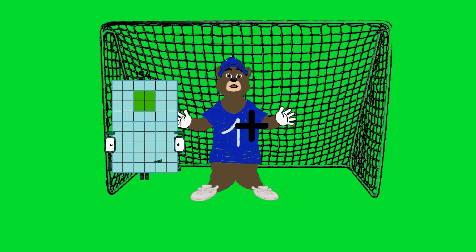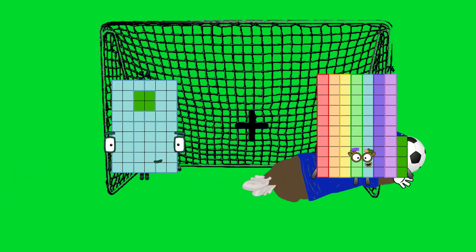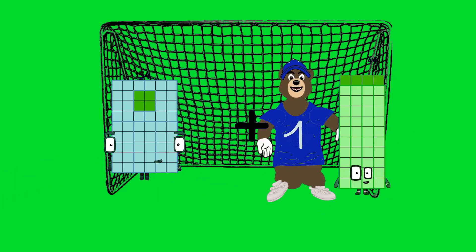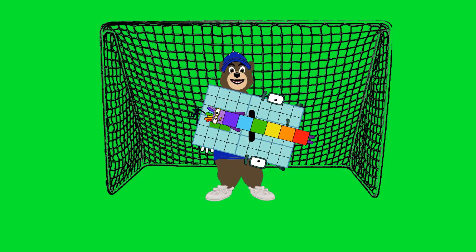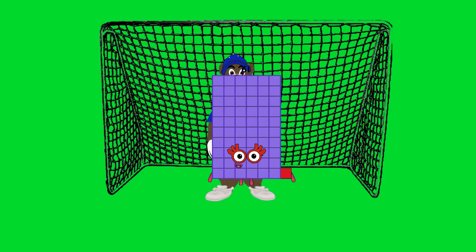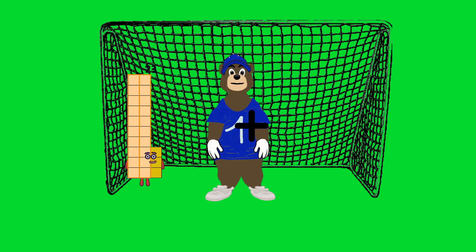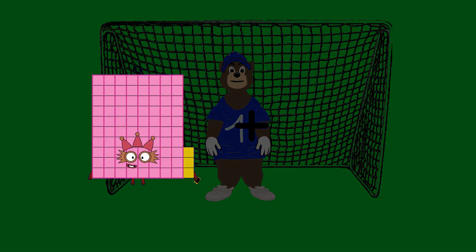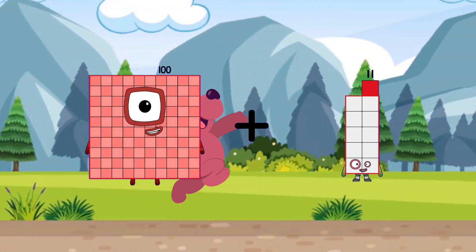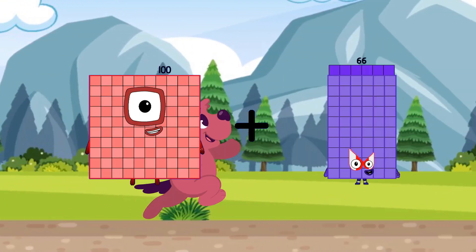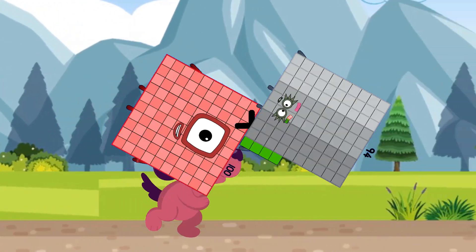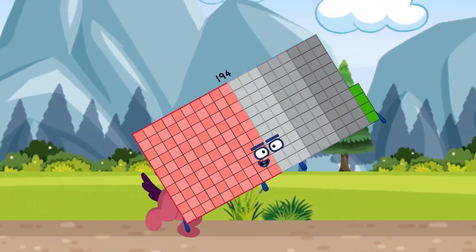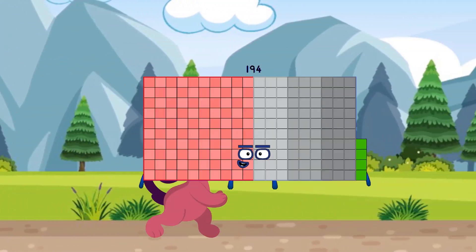54 plus 7 equals 61. 100 plus 94 equals 194.